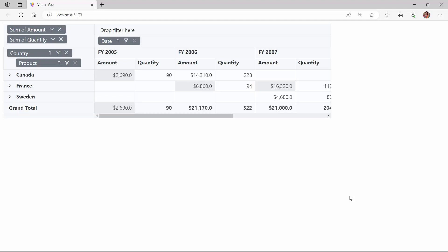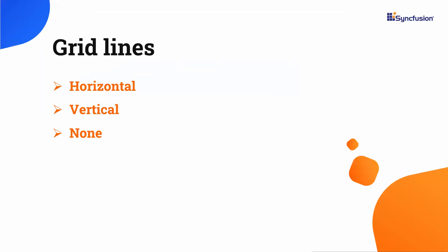By default, the pivot table displays both horizontal and vertical grid lines. Apart from this default option, you can also display horizontal, vertical, and none.